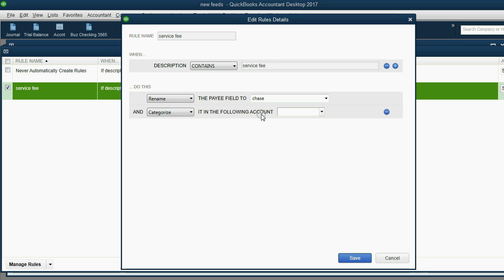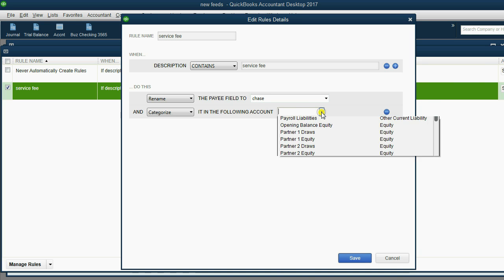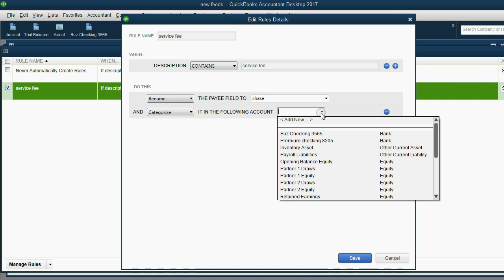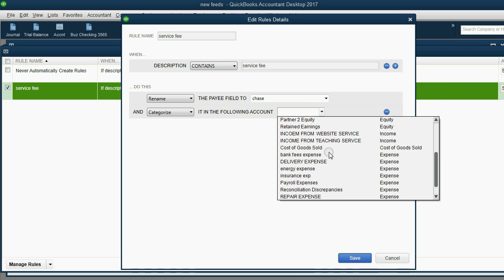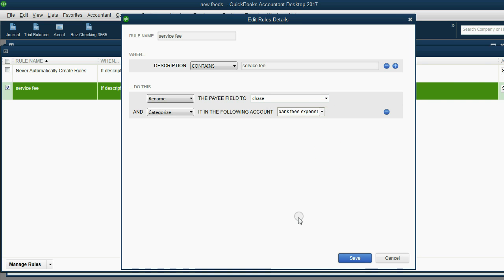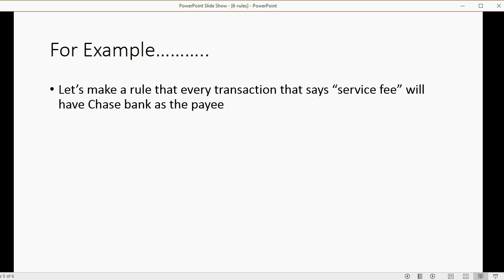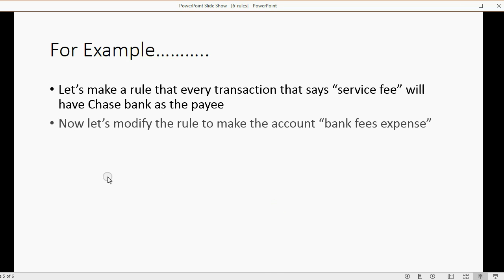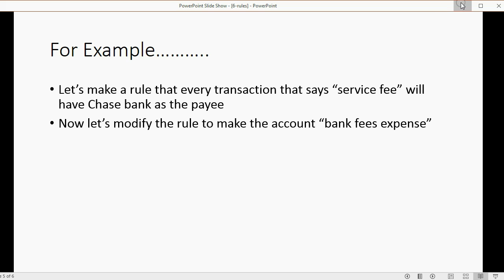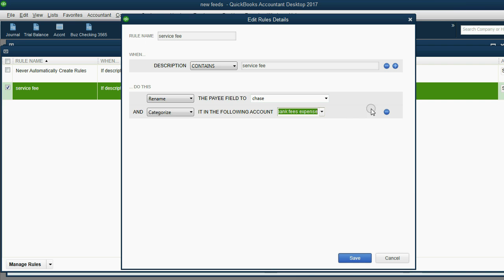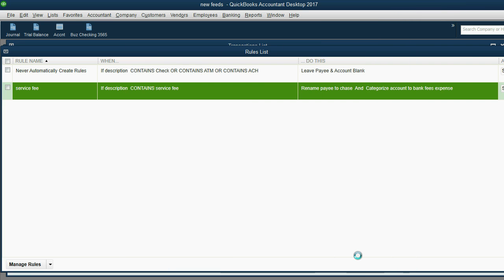Categorize means choose the account that should automatically be placed in the transaction. In this case we're going to choose bank fees expense. That is consistent with my instructions. Let's modify the rule to make the account bank fees expense. We have the payee as Chase and the account as bank fees expense. Now when I click save.